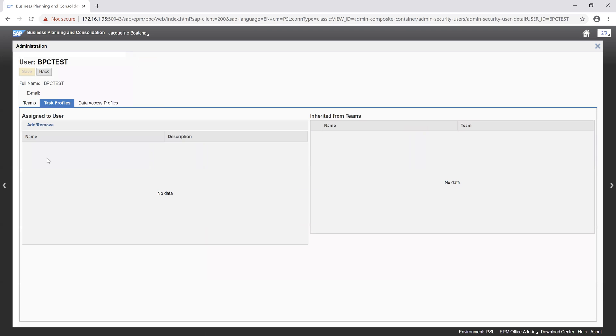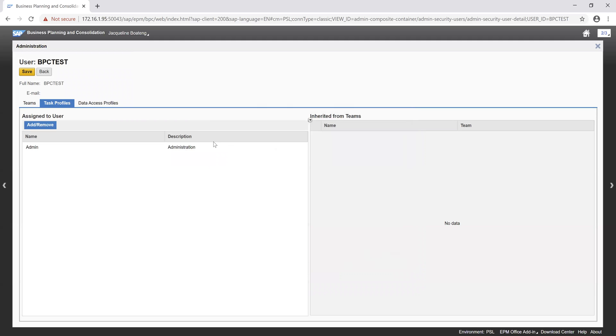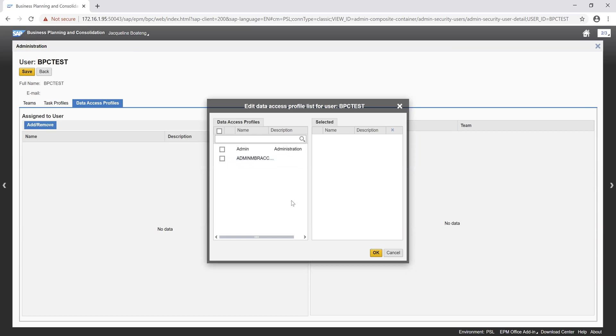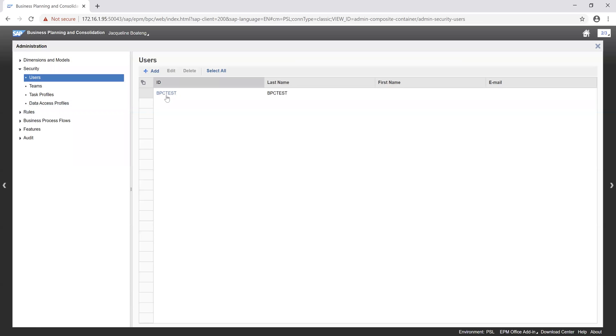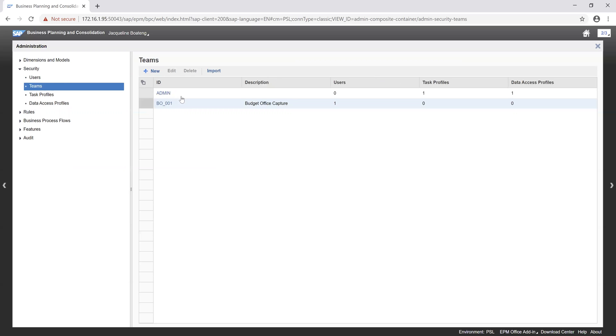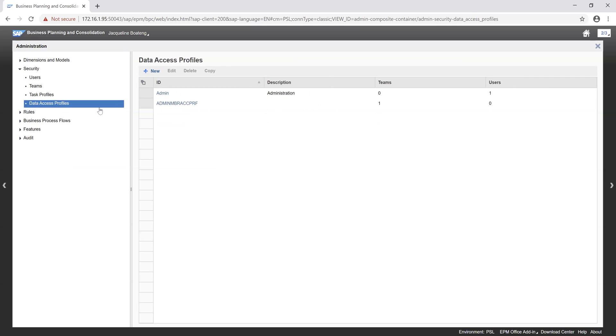Our task profile. We can add the task profile which we created, which was admin. Go ahead to click on OK. Go ahead to add our data access profile, which was admin as well. And then we can click on save button. So we've been able to create our test user which is BPC test user, added the test user to a team which we created budget office capture, and assigned the task profile of admin and data access profile of admin to that user. So this is how we maintain our security parameters in BPC.